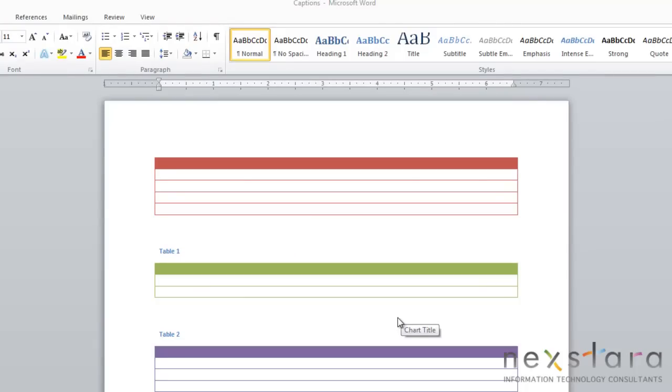So the first type of caption we're going to talk about is your table captions. And here are two examples of table captions, table 1, table 2. You'll see that typically captions for a table are positioned above the table.